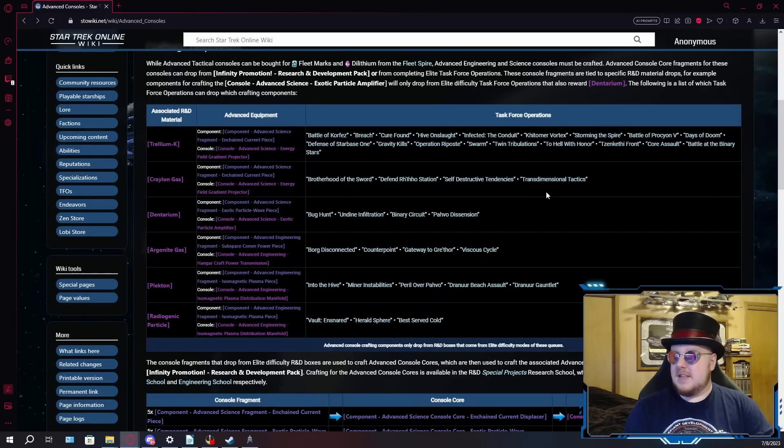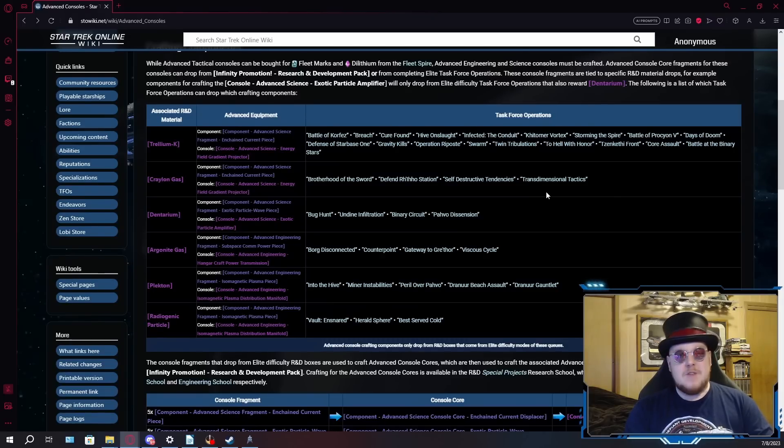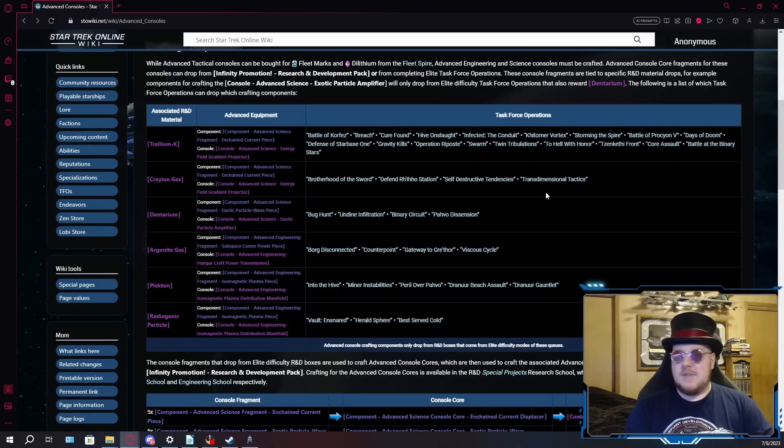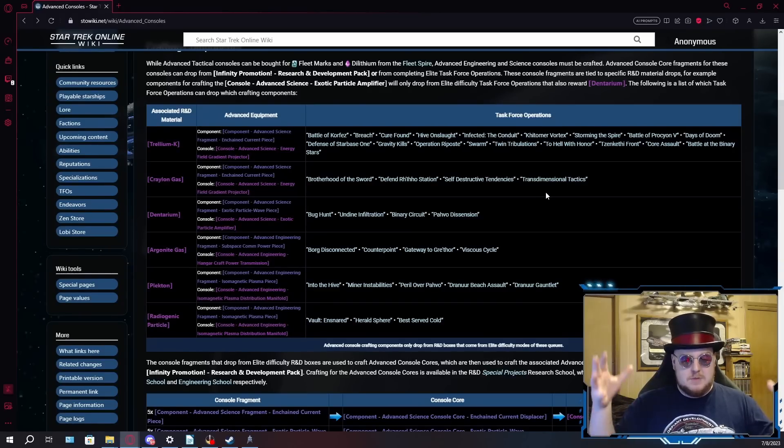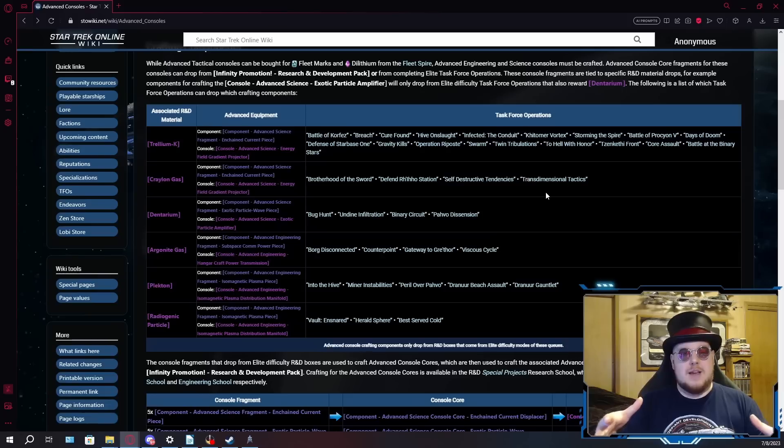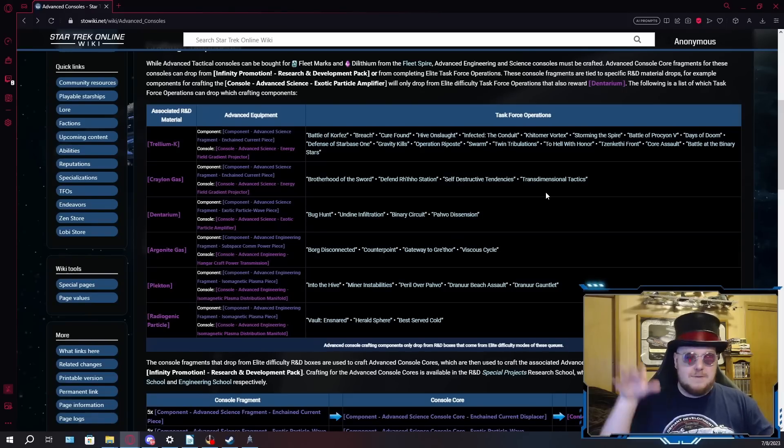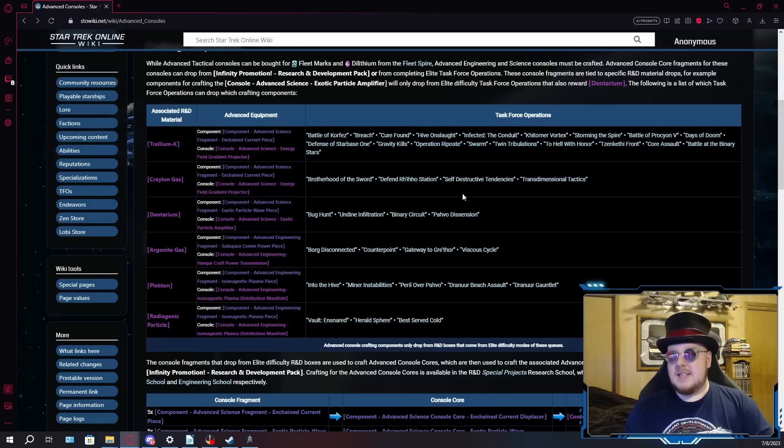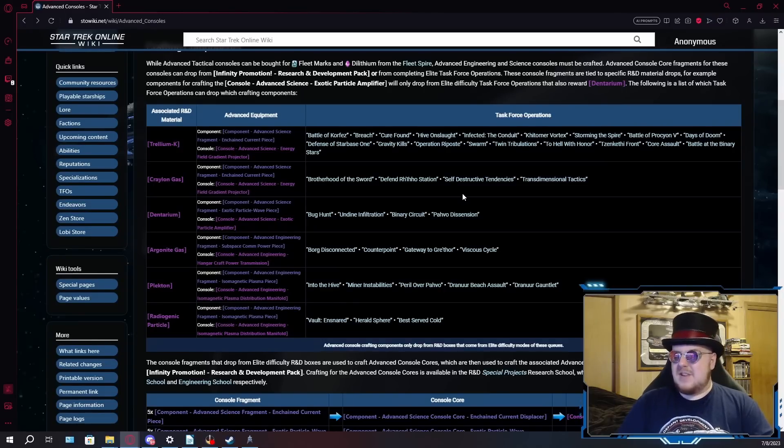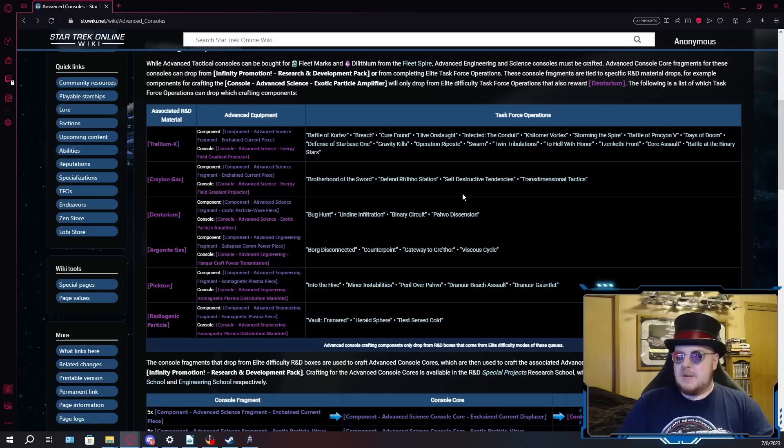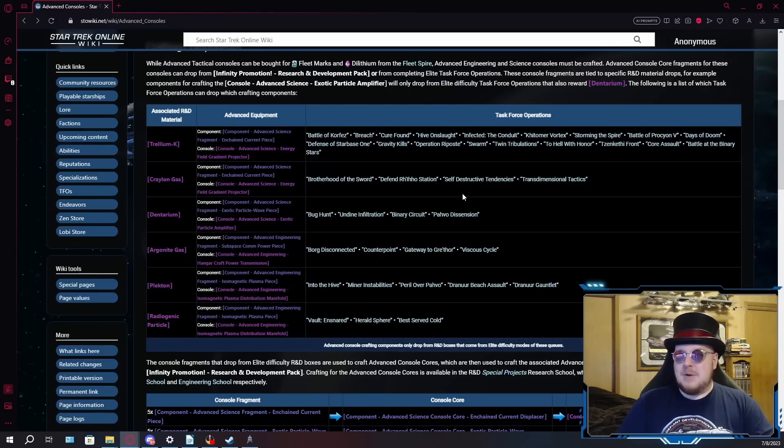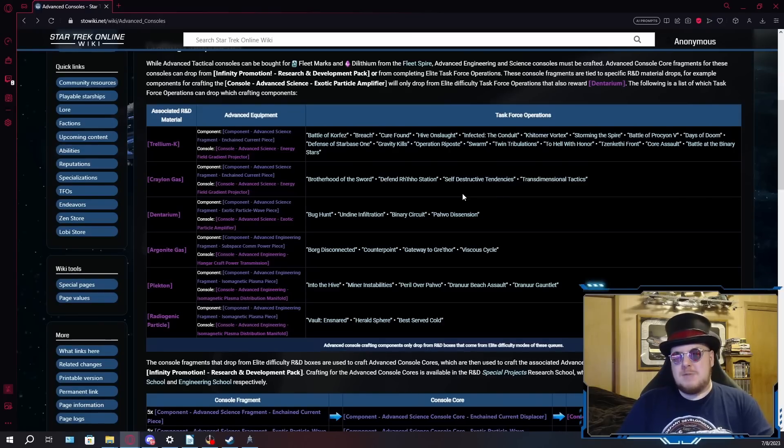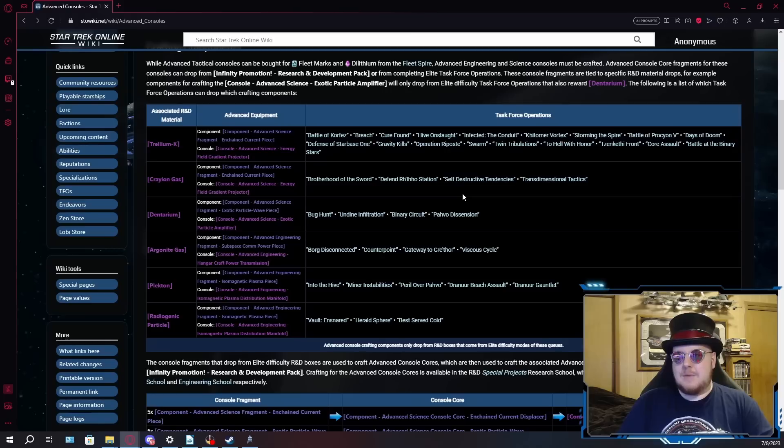Transdimensional Tactics is another really easy TFO. In fact, this is one of the ground TFOs that the DPS League uses to benchmark ground build DPS. It's kind of like the ground version of ISE. It's not going to involve a lot of traveling around going across a big map. You're basically just sitting in one spot, destroying a few things and then focusing on a main boss. It's a very easy TFO and a quick one. Self-destructive tendencies. This one's quite a bit longer and more involved, and I don't think this one is actually in the random queues on normal and advanced, so a lot of people don't even remember how to play this TFO.